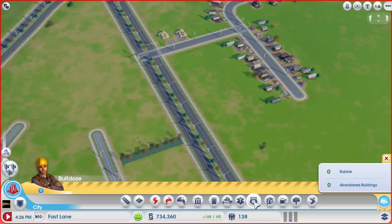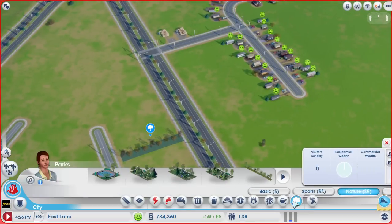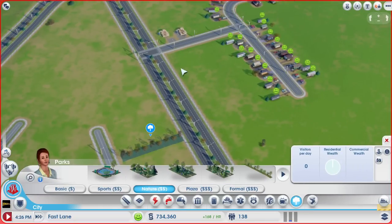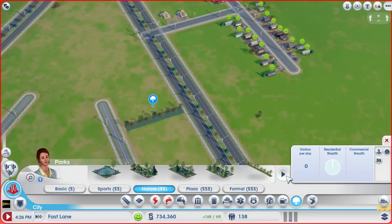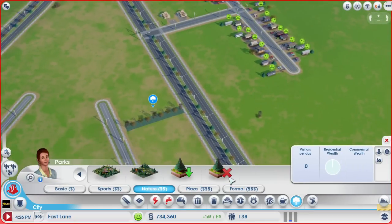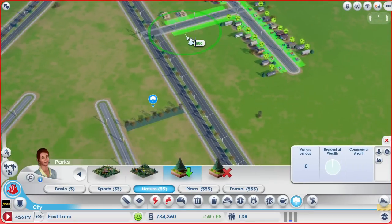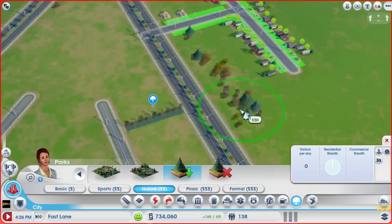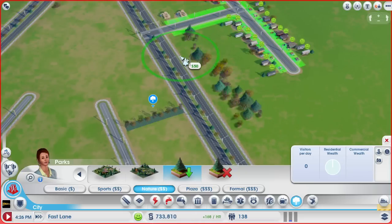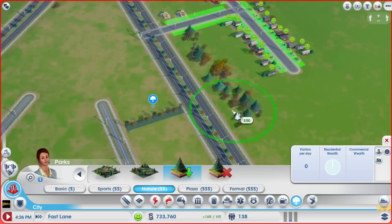The other option is to simply place some parks or even trees inside of the extra space, making your city look pretty, reducing pollution, and so on.